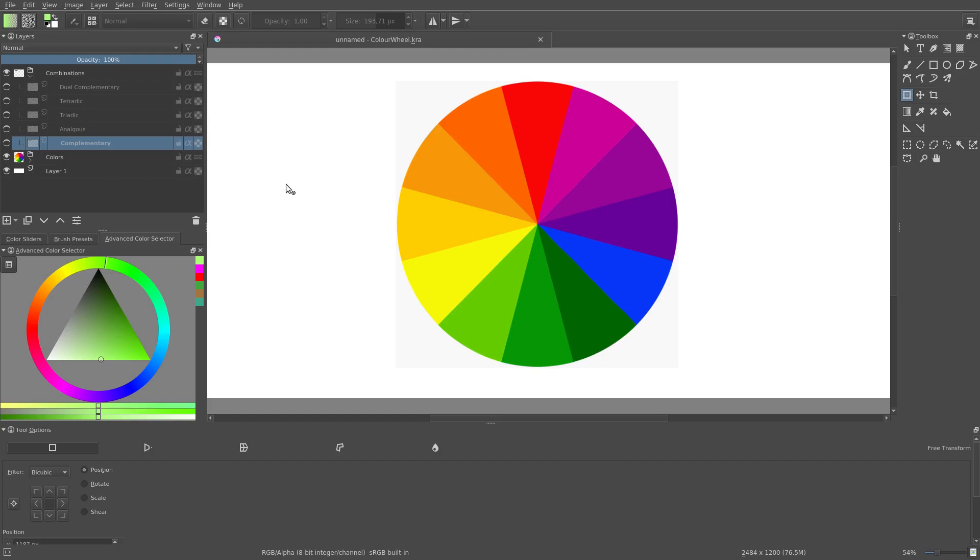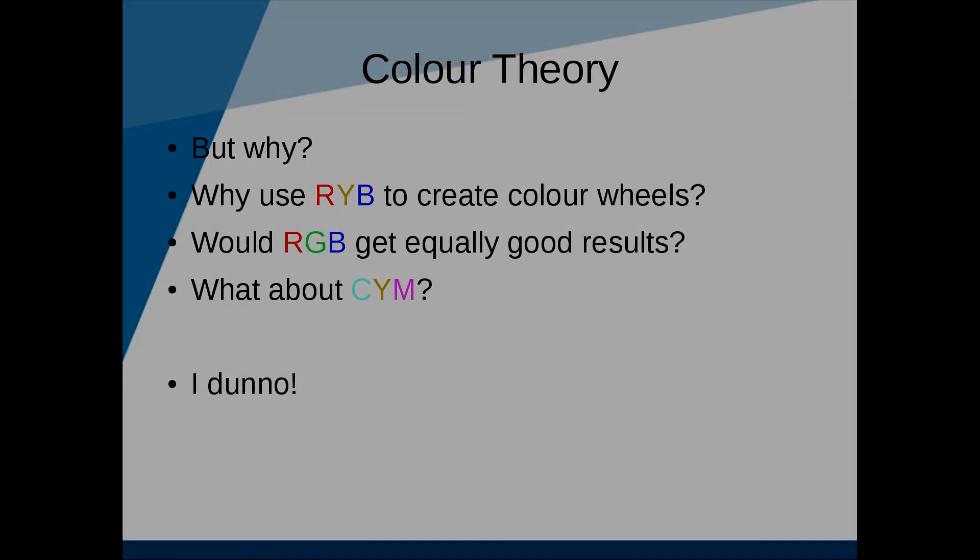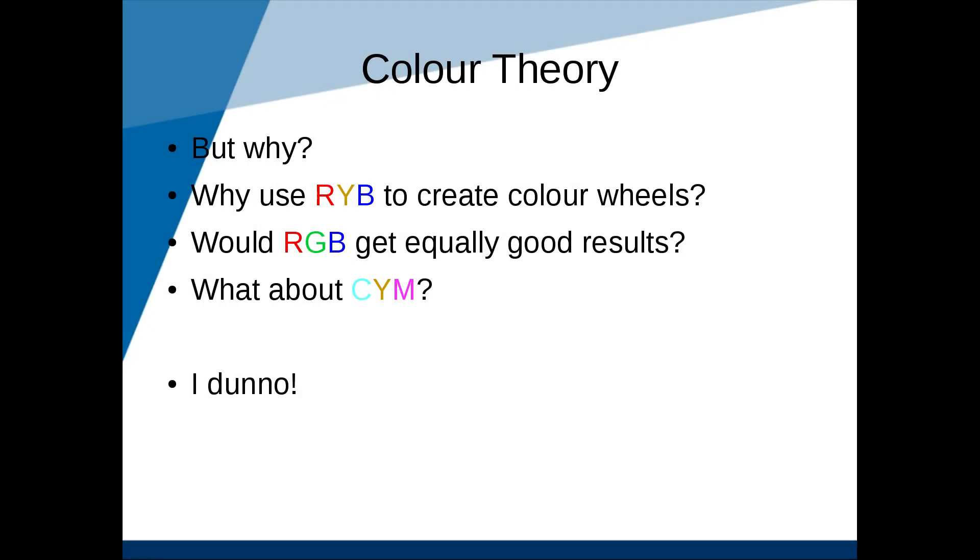But one question that occurs to me: why do we use RYB to create color wheels? Why can't we equally well create color wheels using RGB instead of RYB? And wouldn't the RGB-based color wheel get equally good results? How about using the color wheel CYM, which is cyan, yellow, and magenta? To be honest, I have absolutely no idea. I have a sneaking suspicion that using the RGB-based color wheel would also give good, if not better results, but I don't know that for sure. And search though I might, I haven't been able to find an answer to this question. Do you know? Please leave me a comment.